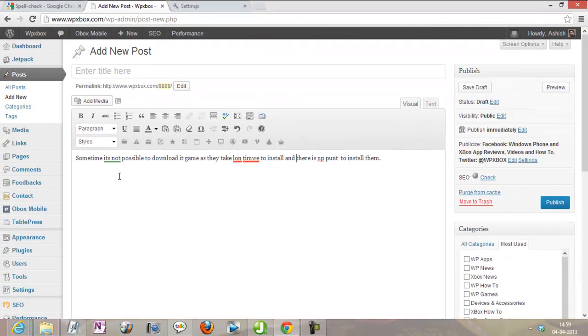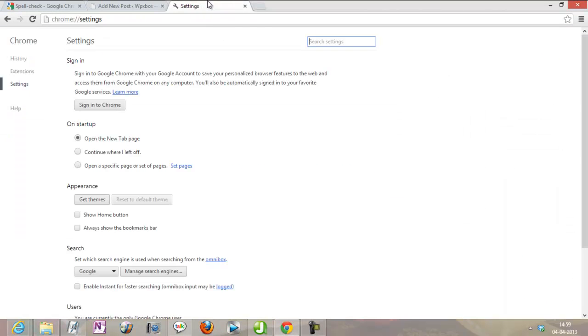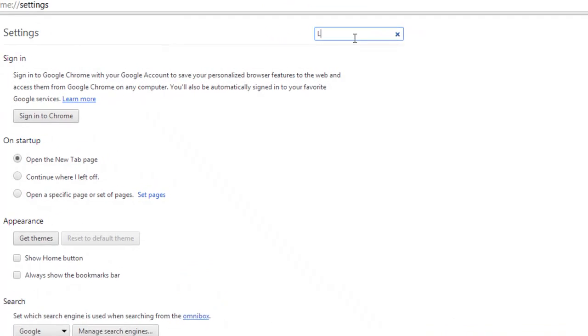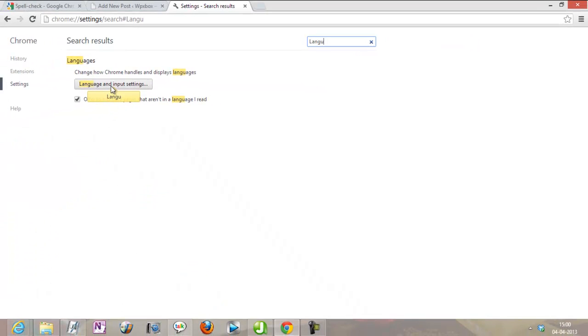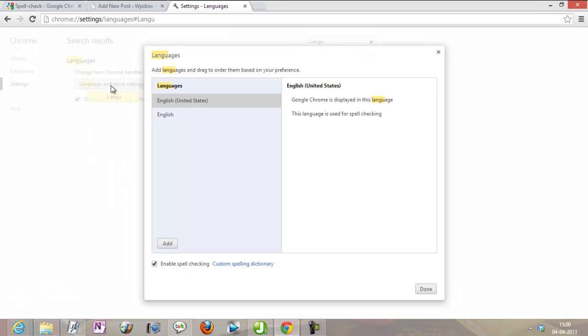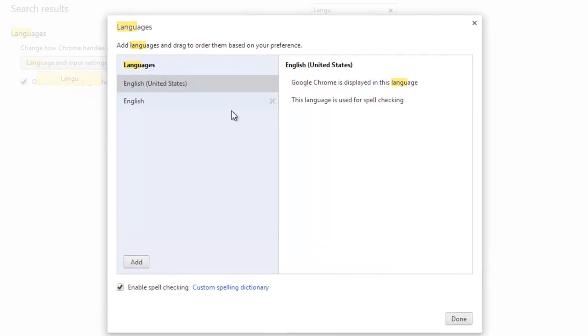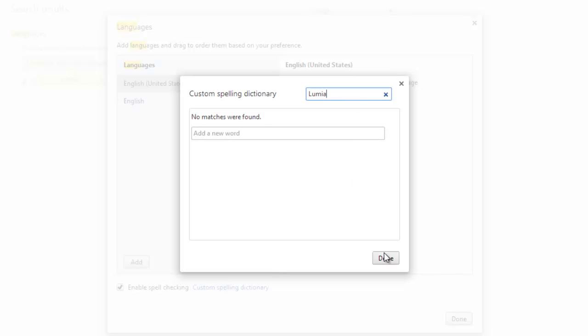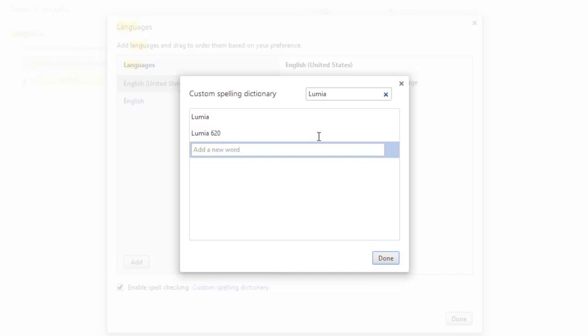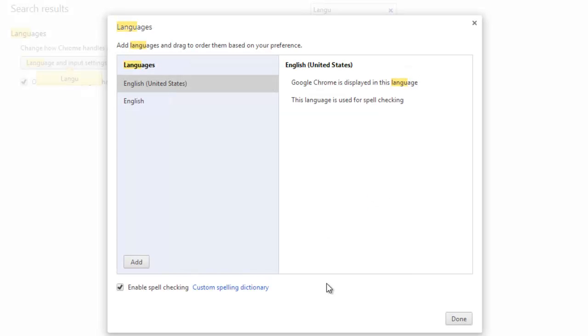To enable this, you need to go to your settings and just search for language. Go to language input settings and you have enabled spell checking here. It also has custom spelling dictionary, so if you're using words like Lumia, you can just go and add it here, like Lumia 620 and all those. So next time it finds those words, it's not going to prompt you.